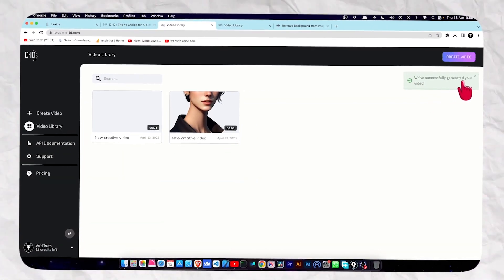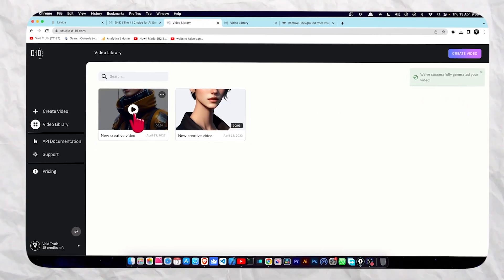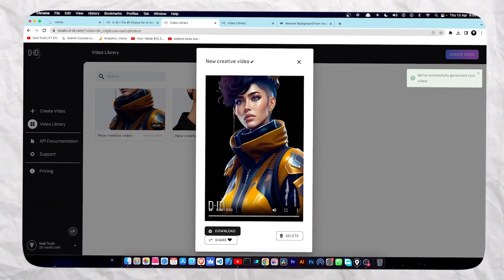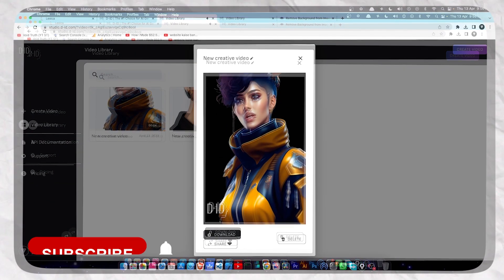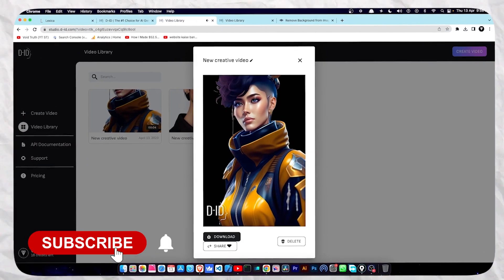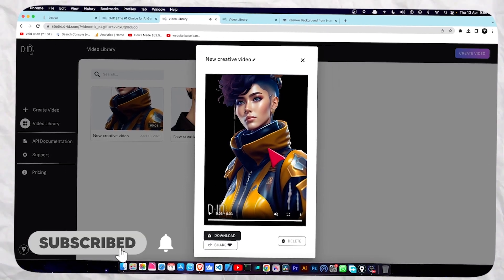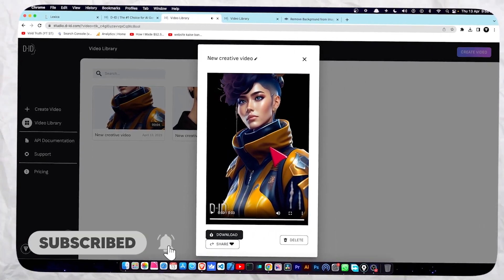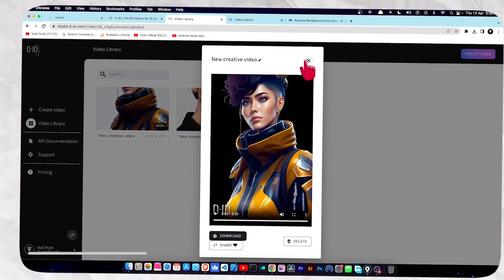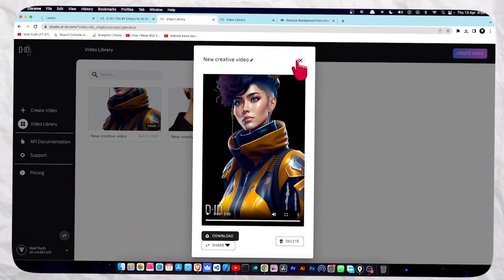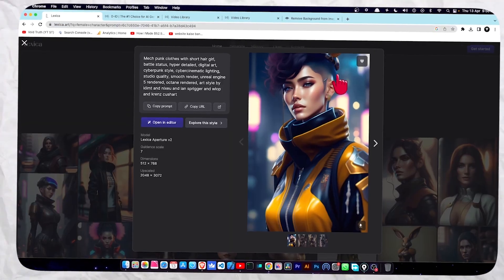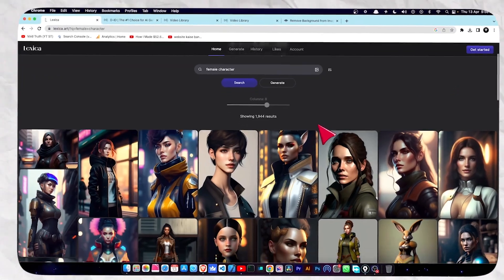We have successfully generated the video. Let me just click on it. As you can see, it is not perfect. So let's try again and choose another character.